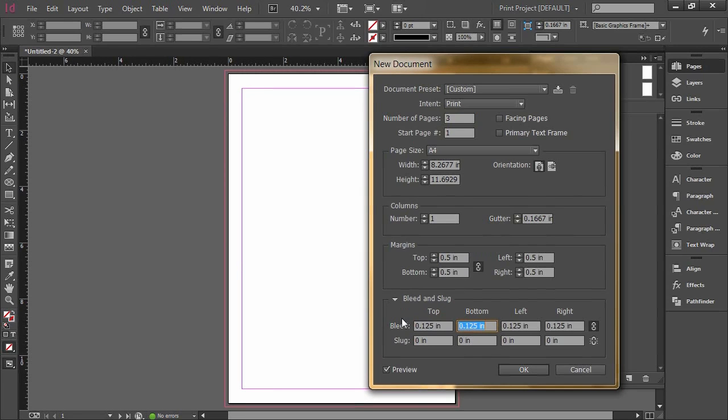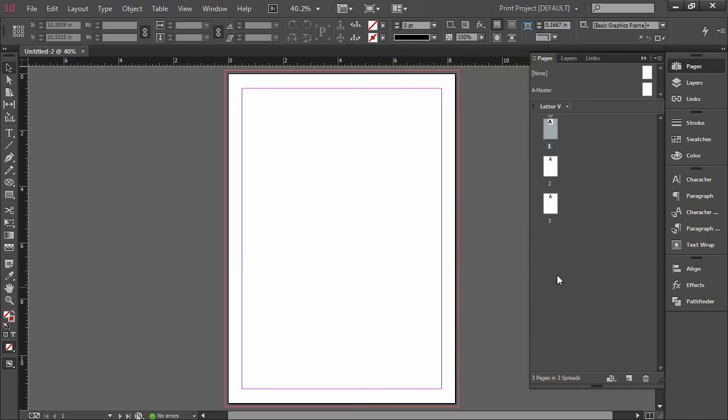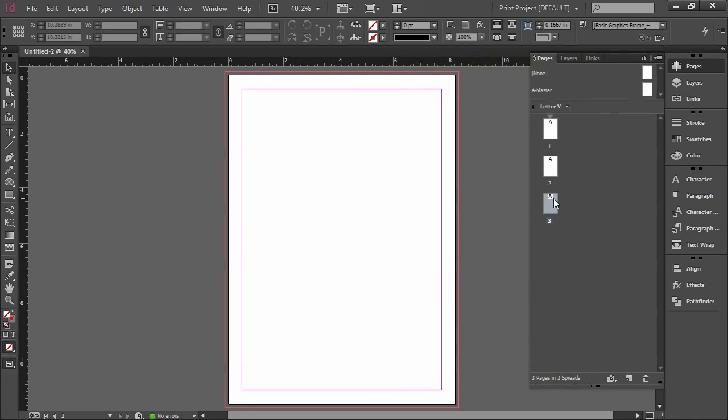And then I'm going to go ahead and create my bleed as always. I love having the bleeds on my print items and then we're going to hit okay and this is no different than just creating three pages in InDesign right now so they're all stacked up ready to go.